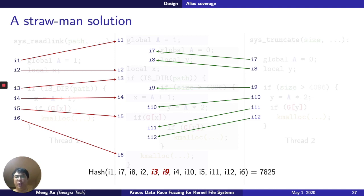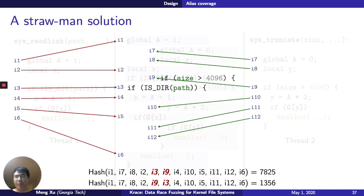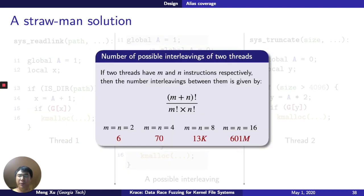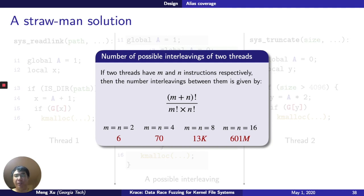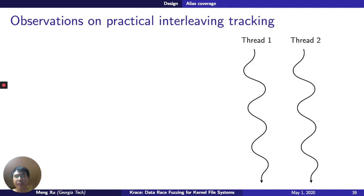We calculate a hash number based on how instructions in the two threads mesh against each other. In the next execution, if we see a different ordering, we get another hash number. This strawman solution would definitely capture all possible interleavings at the instruction level. But there's a problem: if you have two threads with n and m instructions respectively, the number of states grows combinatorially. If n equals m equals 16, that's 600 million states — no one can actually explore such a huge state space. It's also too sensitive to thread behaviors; even reordering instructions that have no impact on execution would count as a new interleaving, which is something we don't want.